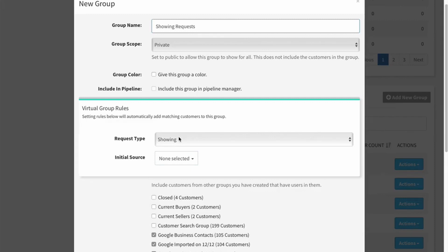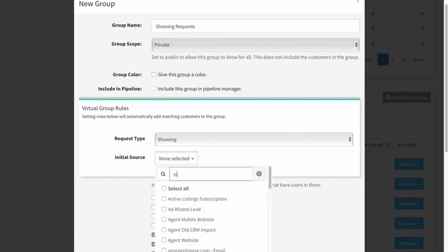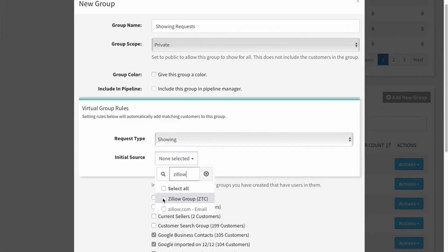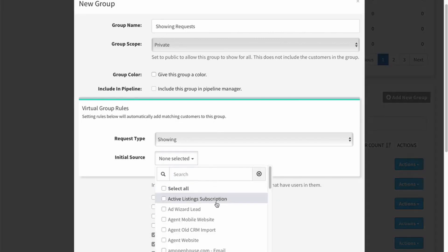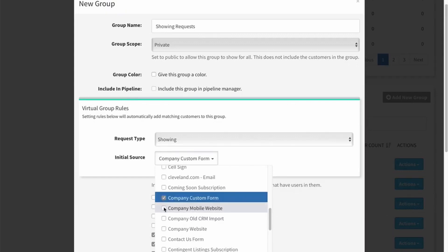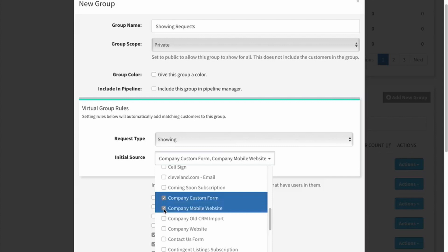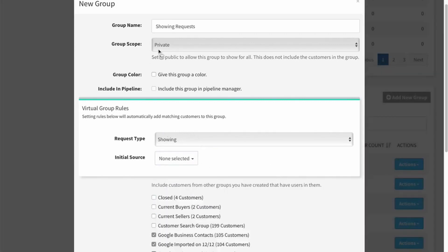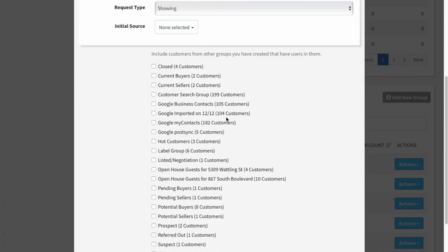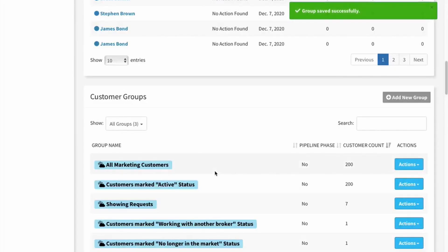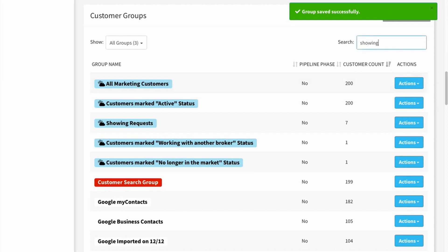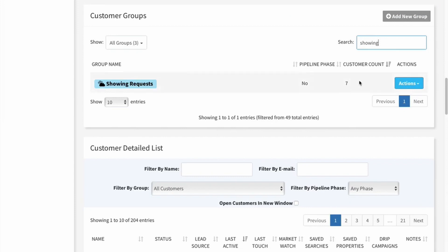I can do the same thing based off the initial request source. If I go to initial source and type Zillow, these are the ones that have come through Zillow Tech Connect if I have that set up. I can choose any one of these sources or any combination by putting a check mark next to the ones I want to include. We'll leave this on showing requests, go down and hit Save. Now I have a Showing Request group, and you can see it picked up seven of my customers that have made a showing request, so it automatically populated this group with those customers.